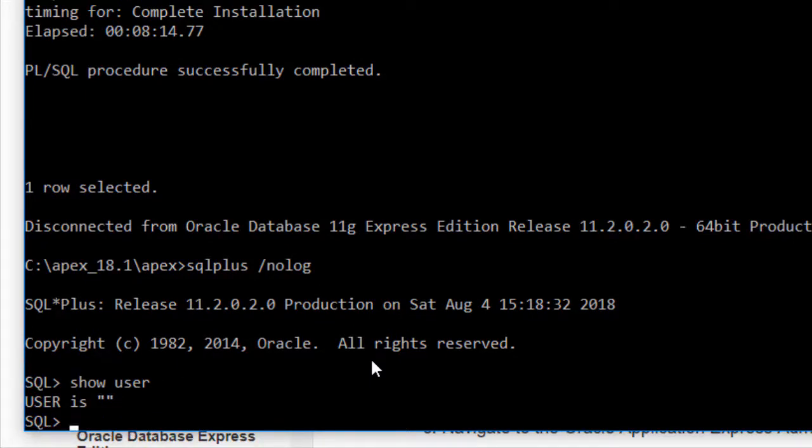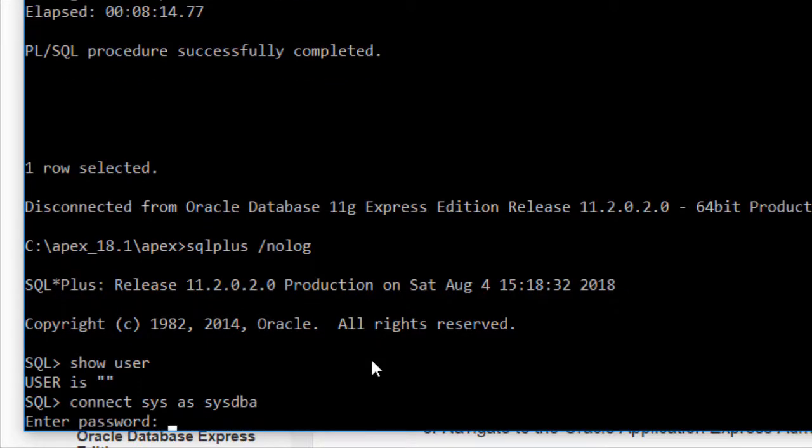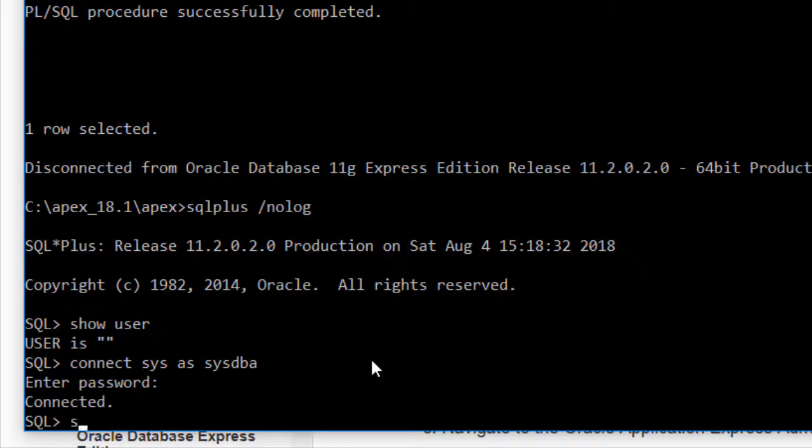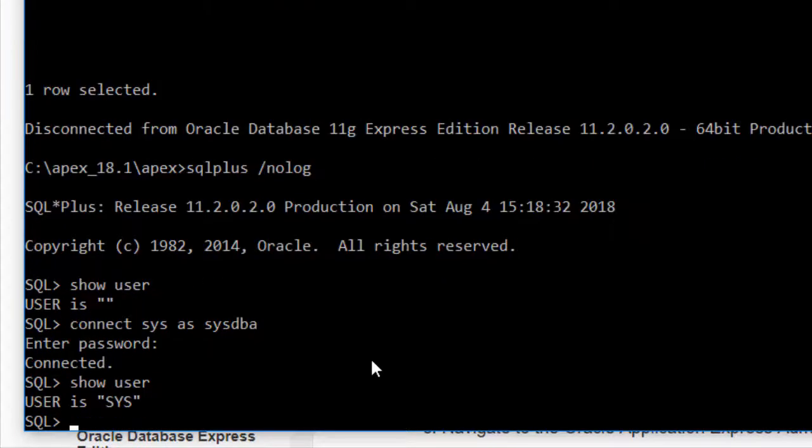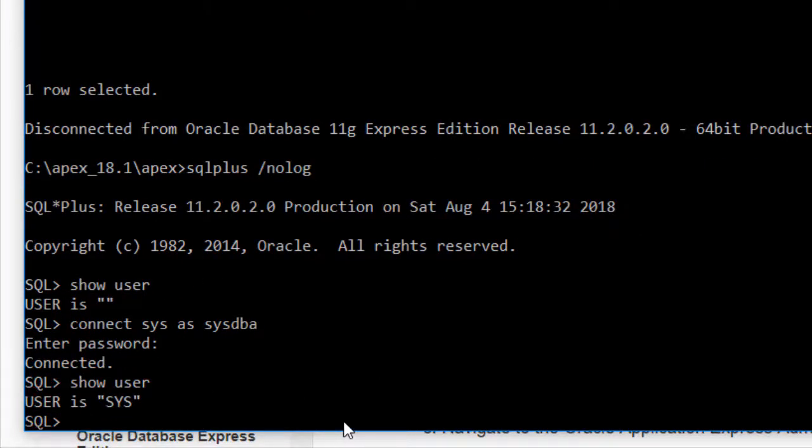So I do my connect sys as sysdba and then type in my password. Then when I do show user it shows that I'm actually logged in as sys.